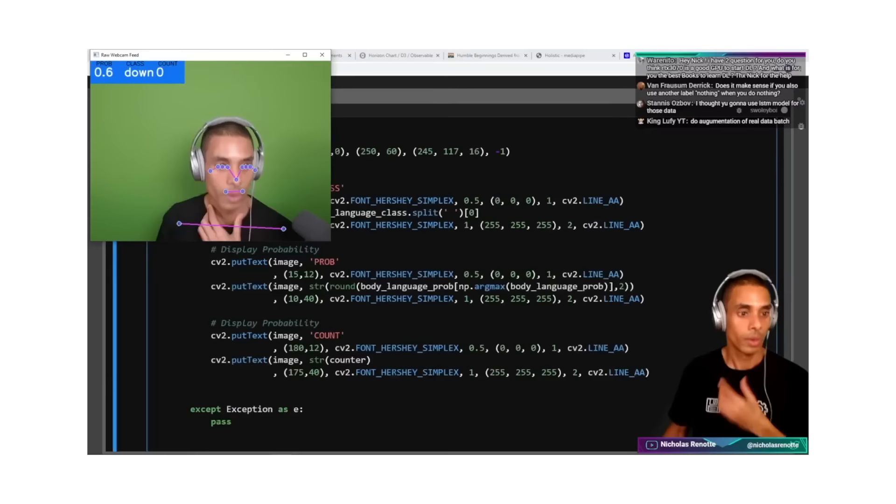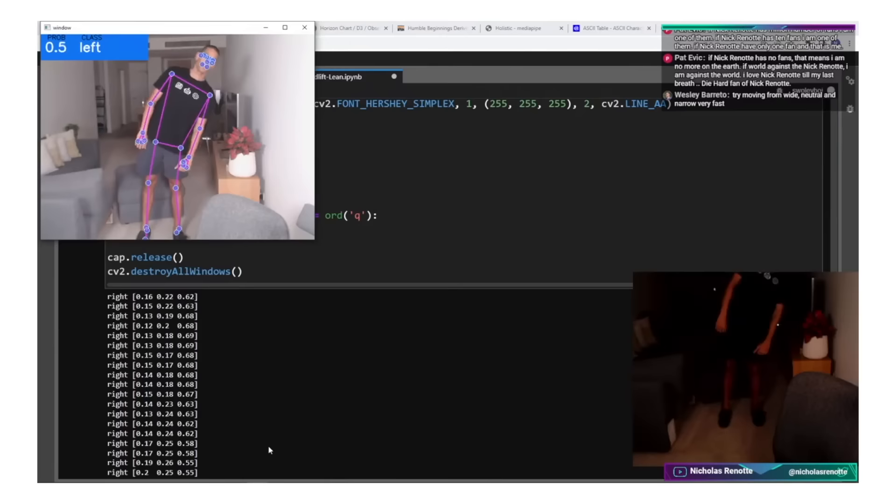What's happening guys? Welcome to another episode of Code That. As I mentioned, in this episode we are going to be building our very own Python machine learning application. Now whilst we're going to be doing it for deadlifts, you could extend this out to a bunch of different types of exercises. We recently did a live stream where I showed how to extend this out to different exercises as well as form tracking.